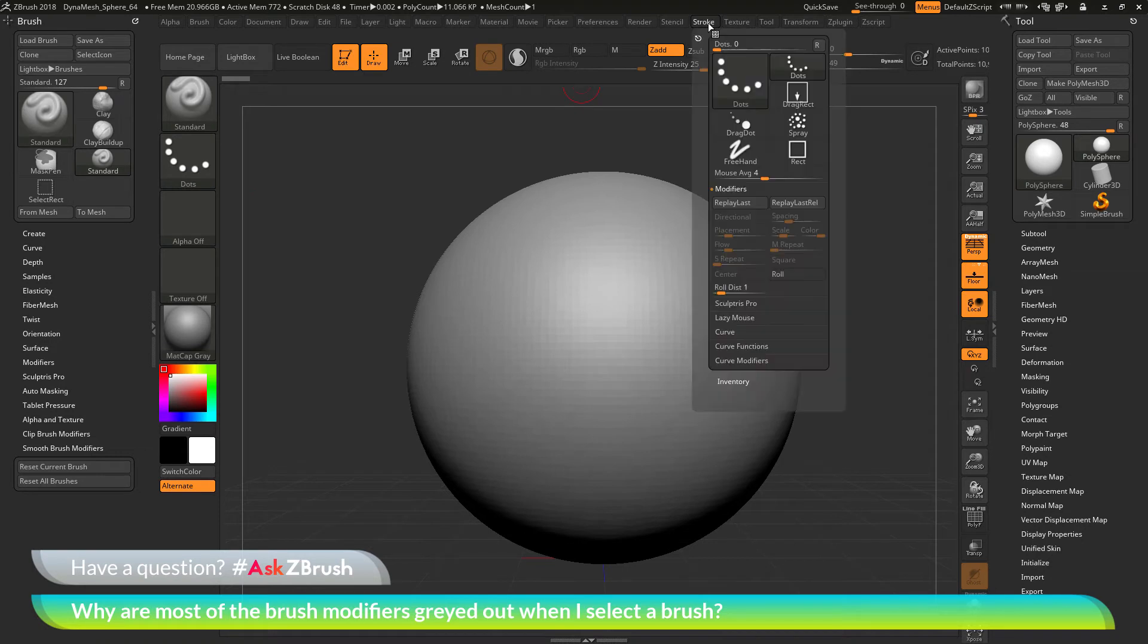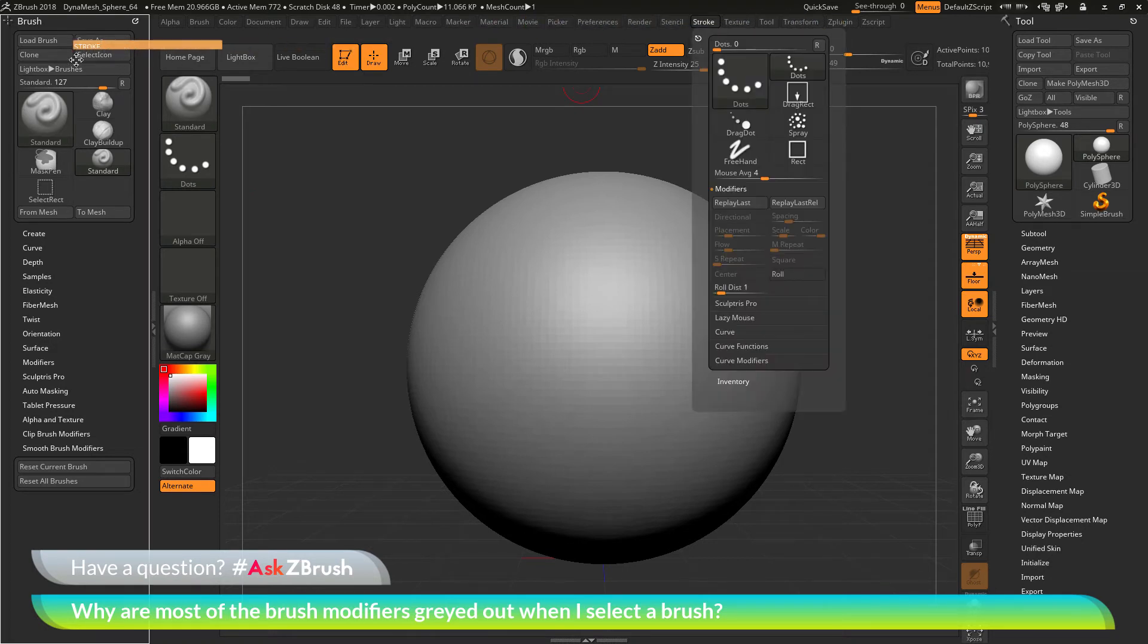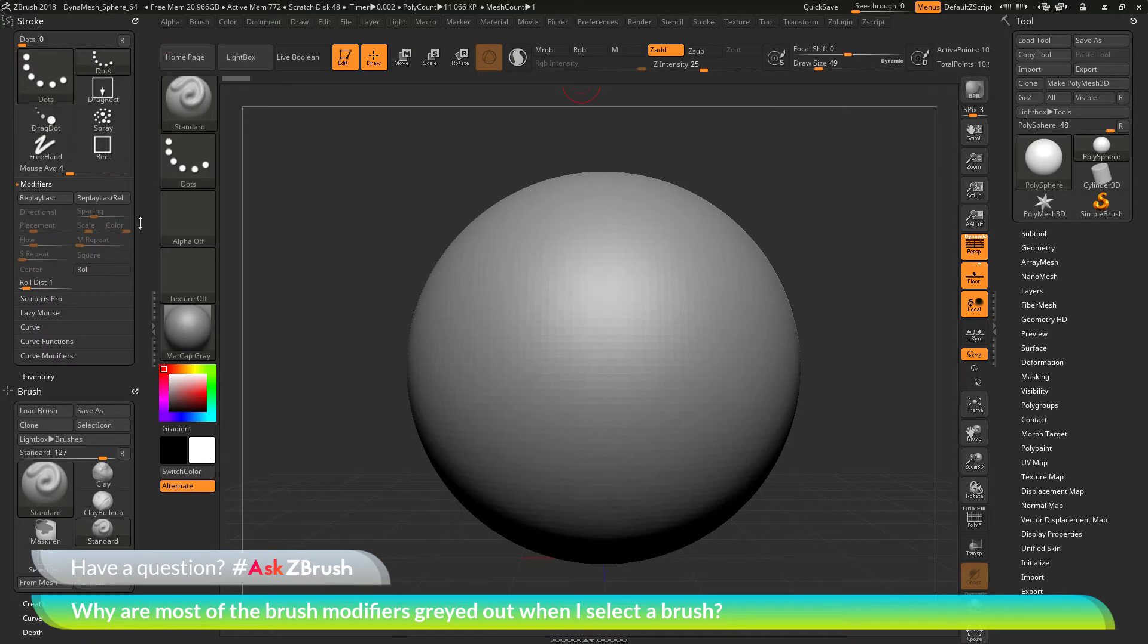Then I'm going to go back to the stroke palette and click this little icon here and click and drag and just drag that over to the side. Now my stroke palette will live over here.